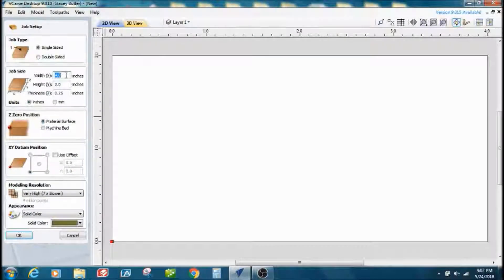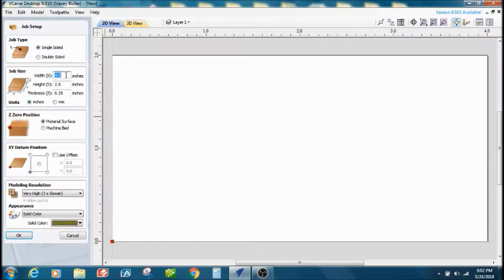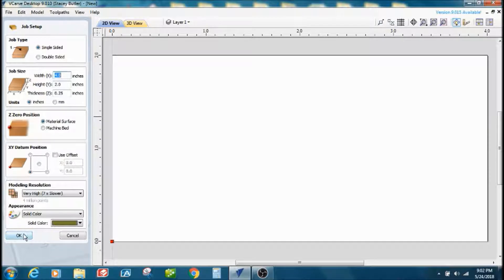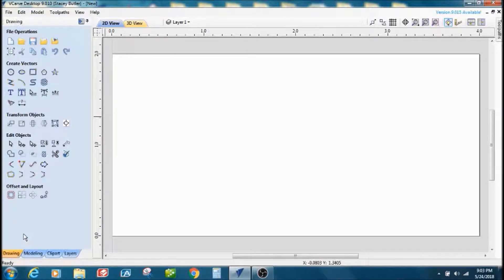We're going to make our job size four inches wide, about two inches high, about a quarter inch thick, and pick your own zero position.